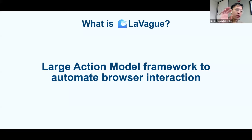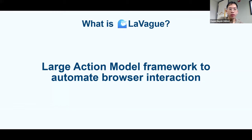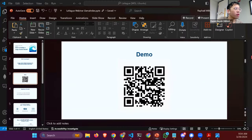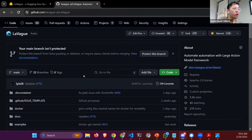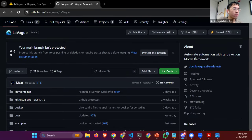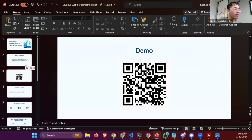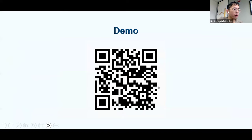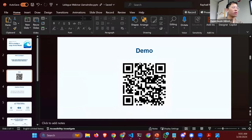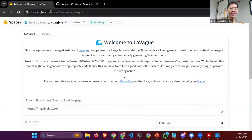So what is LAVAG? It's French and it means 'the wave.' It's an open source project — there's a GitHub you can check — about how you can use AI models to automate interaction with browsers. I think it's best seen in a demo. There's a Hugging Face space for you to try.